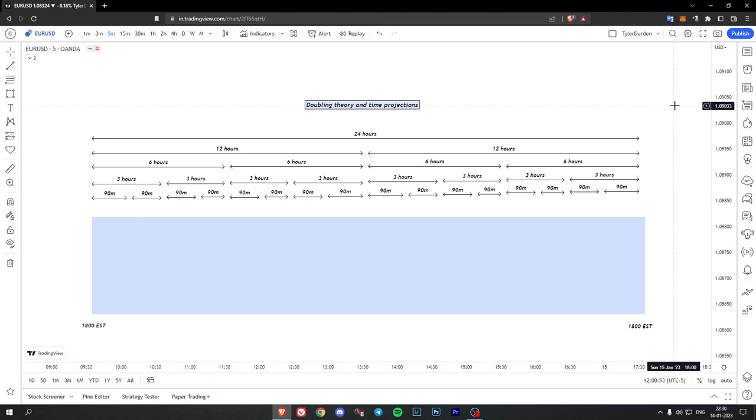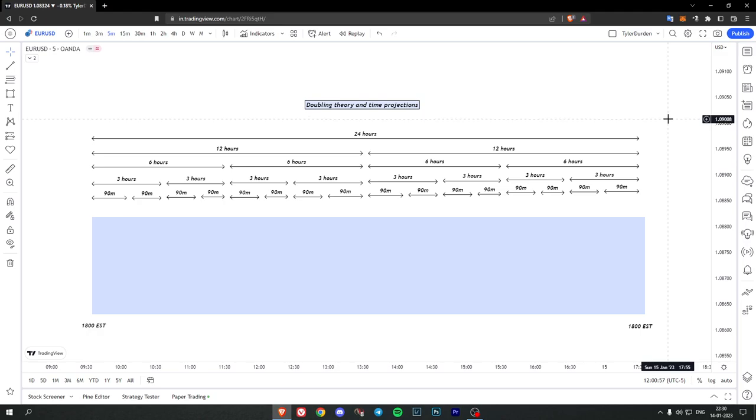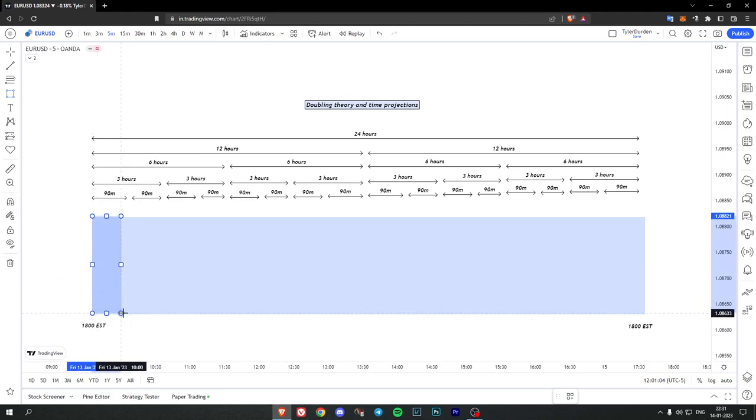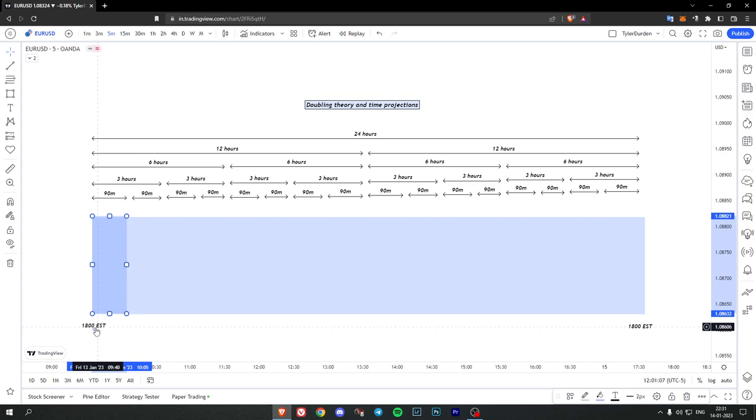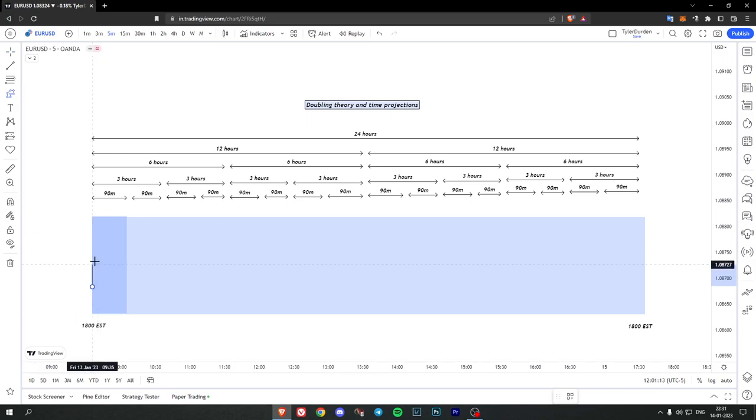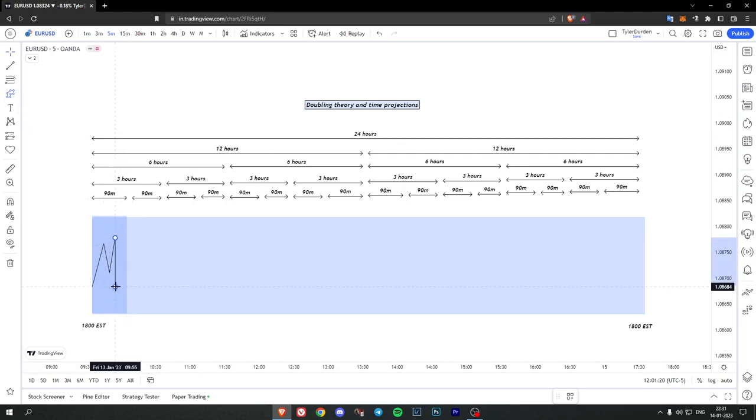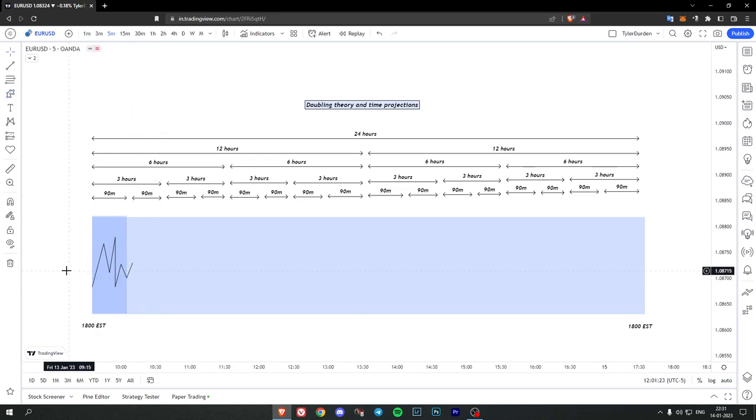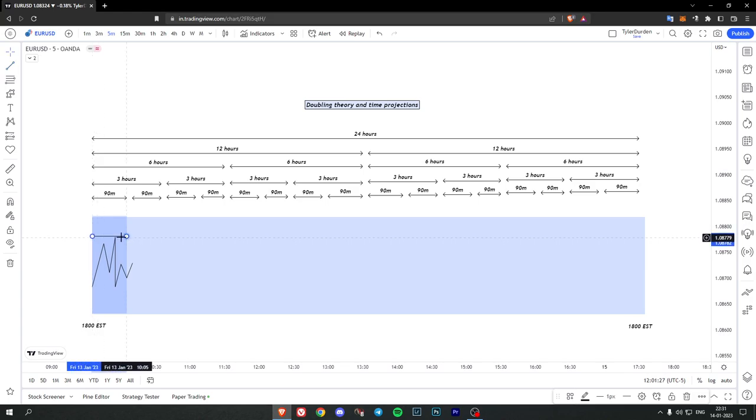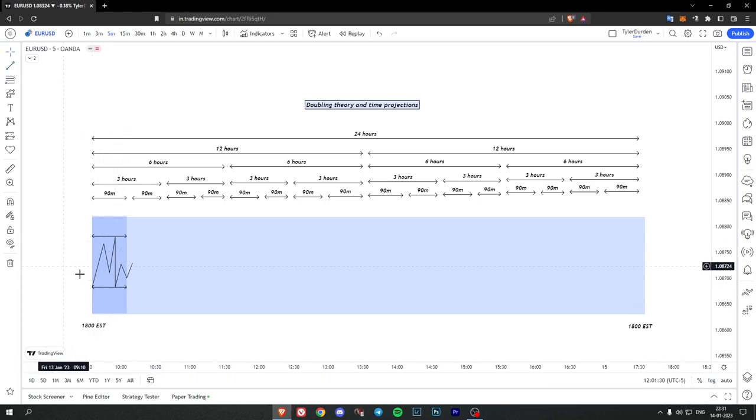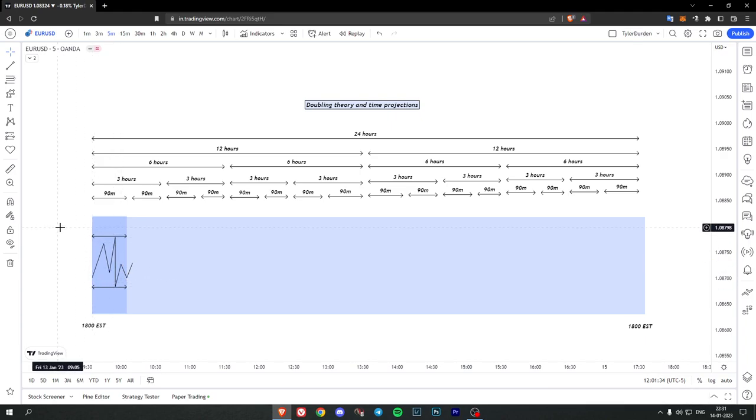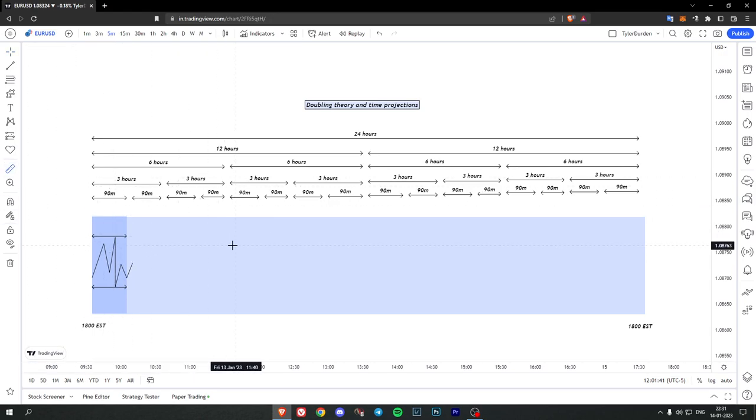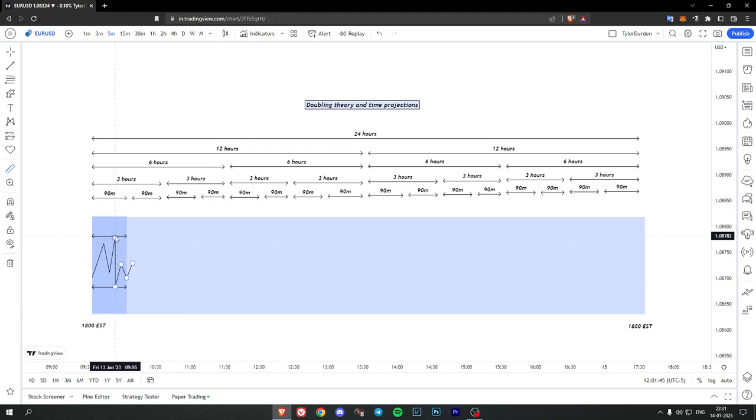So what is the idea between time halving or time doubling and making projections out of it? Let's just say that you have a 90 minute range over here from 6pm to 7:30pm EST. So let's say price is making a high over here and price creates a low over here, and then the cycle is done. So you have the 90 minute high and the 90 minute low. The idea about time projections is that you extend this high 3 hours into the future or into the upcoming candles.